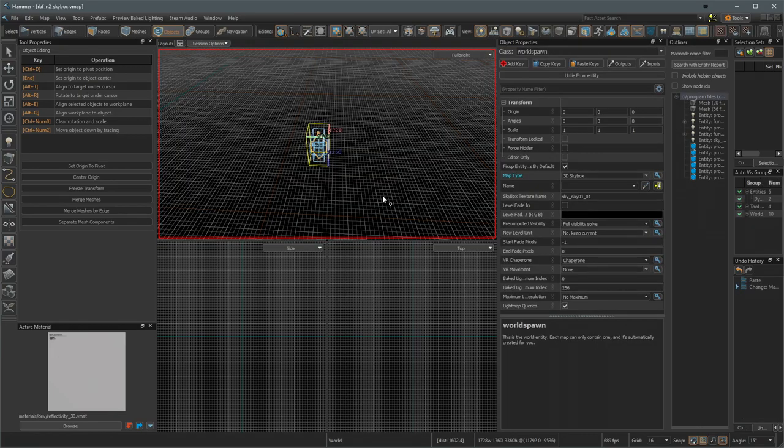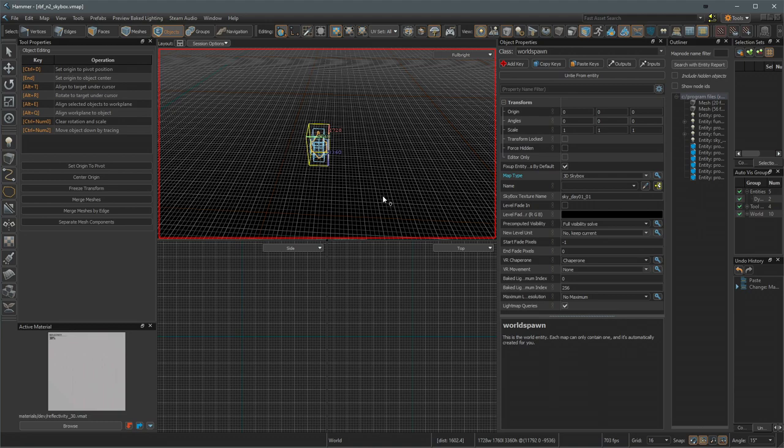One thing to note about the 3D skybox map is that this is a separate vmap that does need to be compiled. So once you are happy with your 3D skybox, compile it fully. And then when you go back to work on your main level, it will just keep using that already compiled 3D skybox map. Meaning you don't have to compile your 3D skybox every time you update your main level. But that also means you have to remember to compile your 3D skybox whenever you change it.